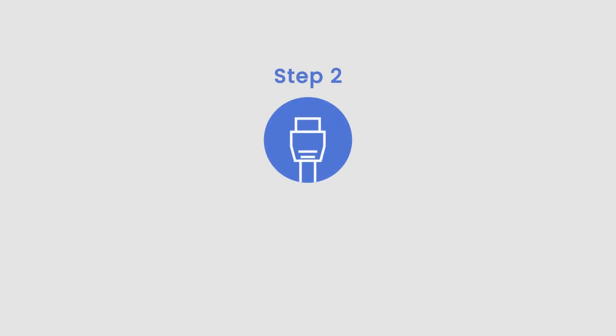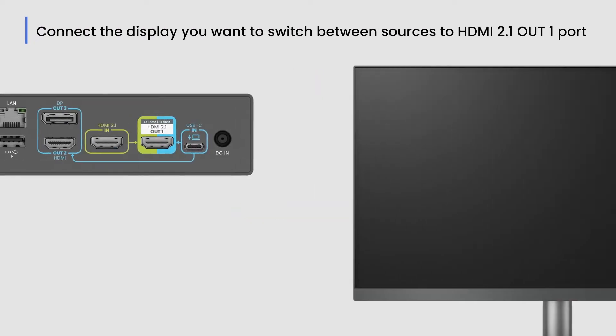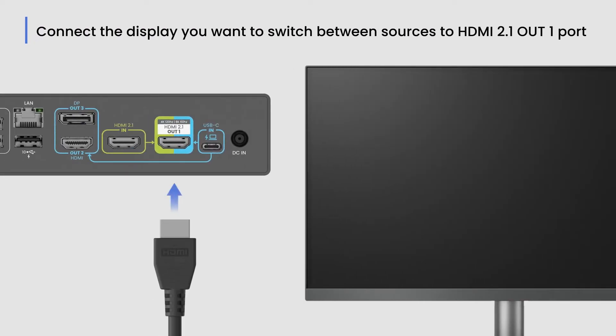Step 2: Connect Cables. First, connect the display you want to switch between sources to the HDMI 2.1 out one port.